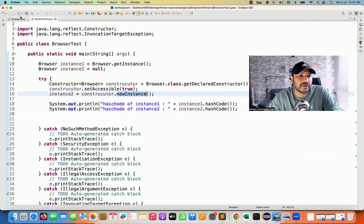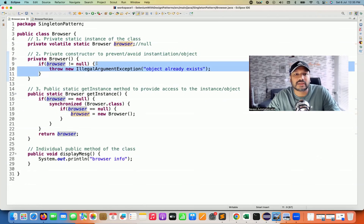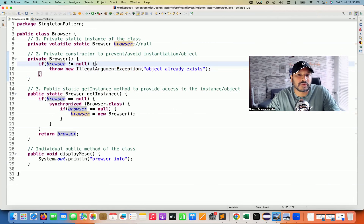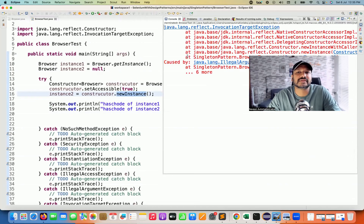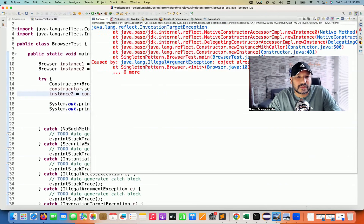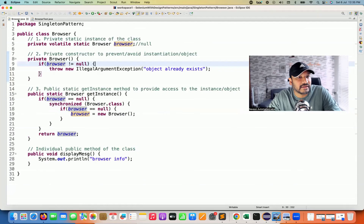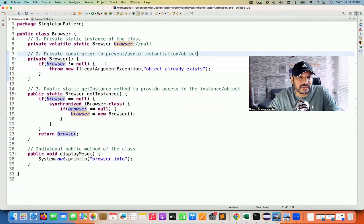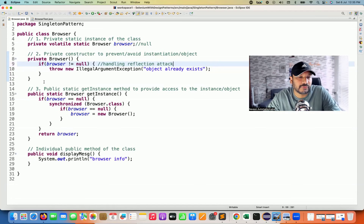Let's run it again and see. You can see it's giving an InvocationTargetException, and here it says 'Object already exists' — so yes, the IllegalArgumentException is being thrown. We have successfully handled the reflection attack. Remember, this is a very famous interview question — how to prevent the reflection attack in your singleton class.